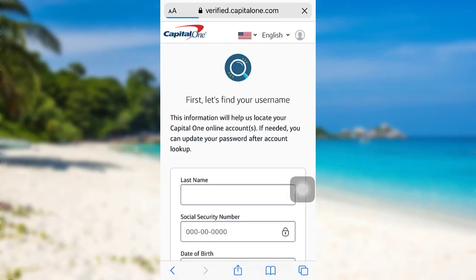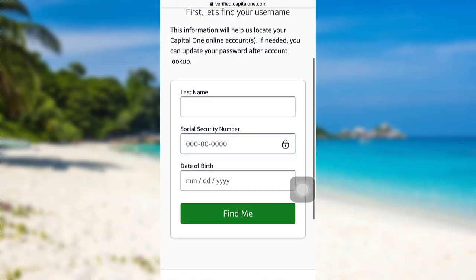You will then be redirected to a page where you will be asked for some of your information. Enter your last name, social security number, and date of birth. After that, tap on Find Me. This information will help the bank locate your Capital One online account or accounts.